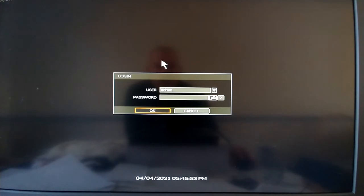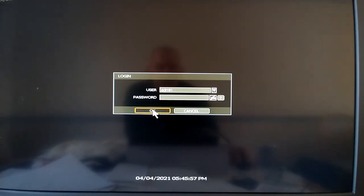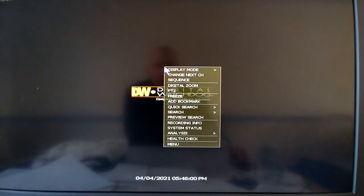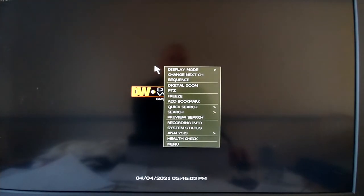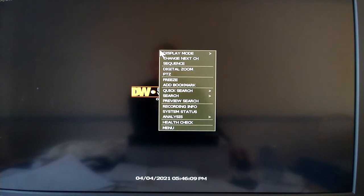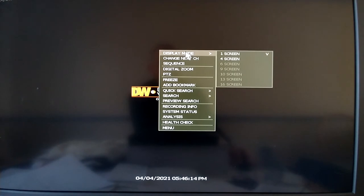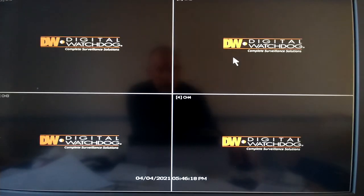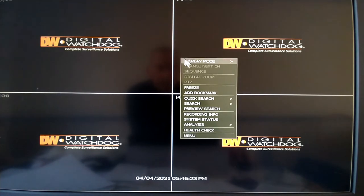You can right-click your screen — this one basically has a blank password. Come down here and right-click the screen any place. If you right-click it over here, it's going to come up over here. So your display mode — you click on there and this is a four channel, so you have a single screen or a four screen. You come down, you have a quick search.